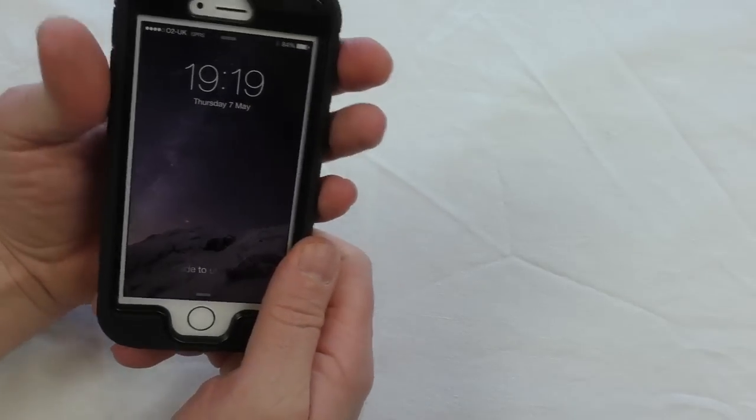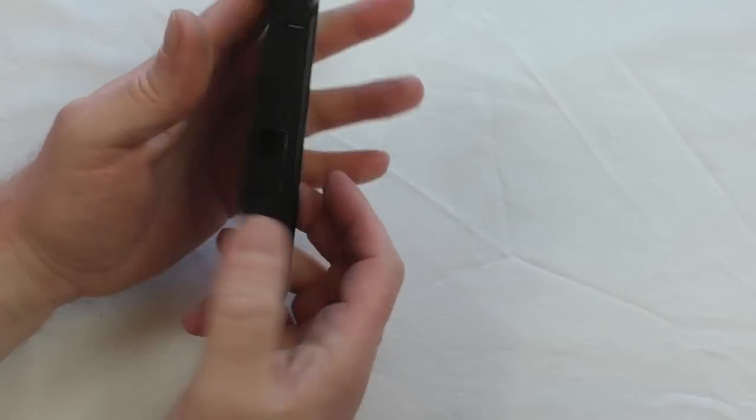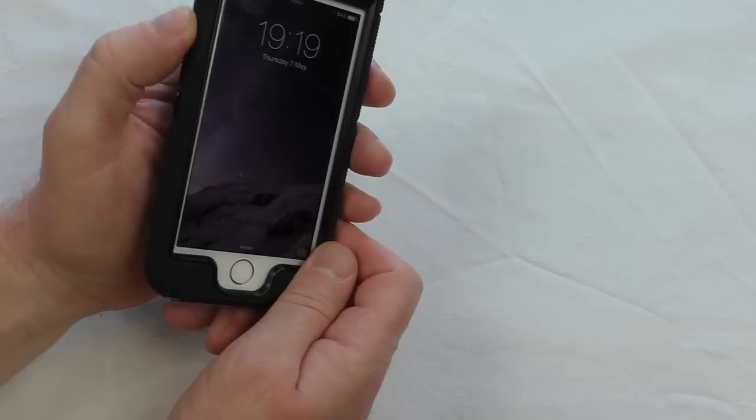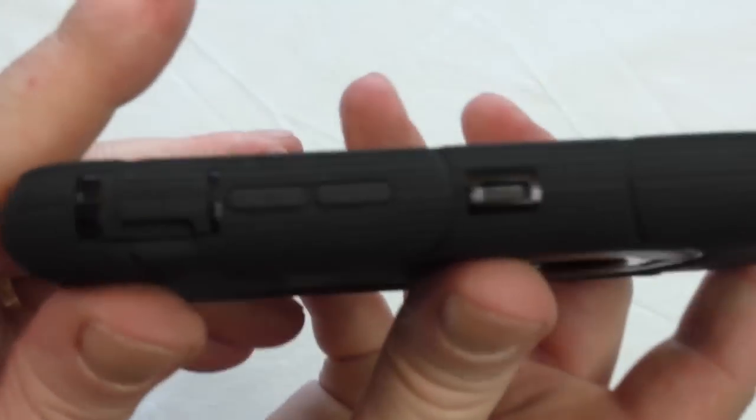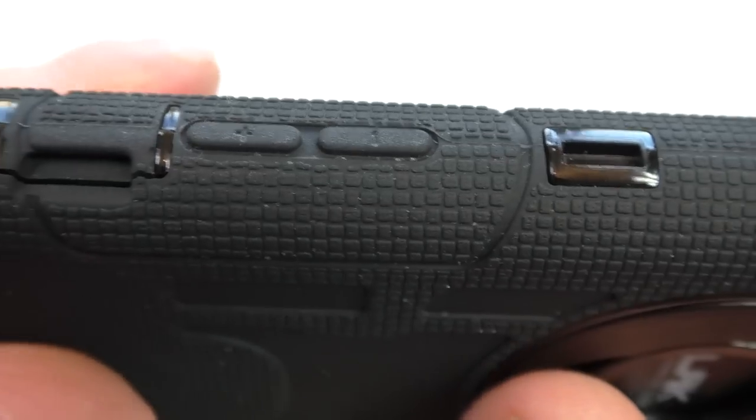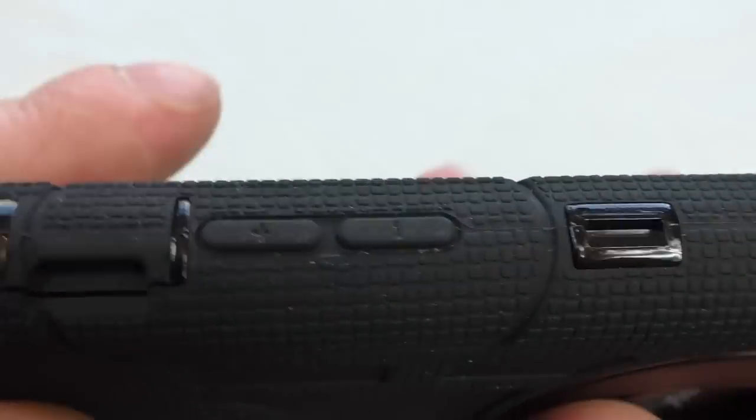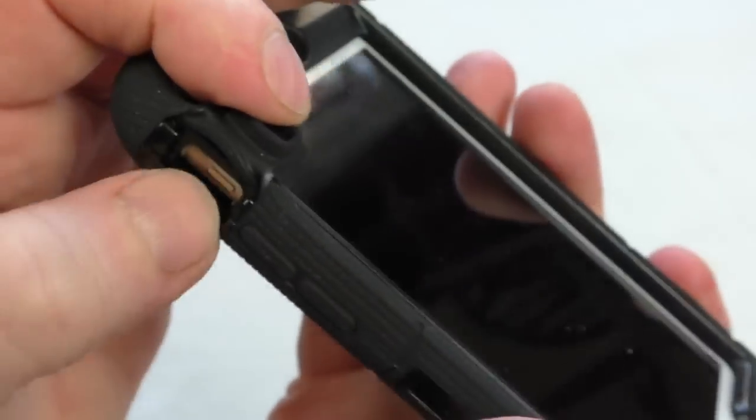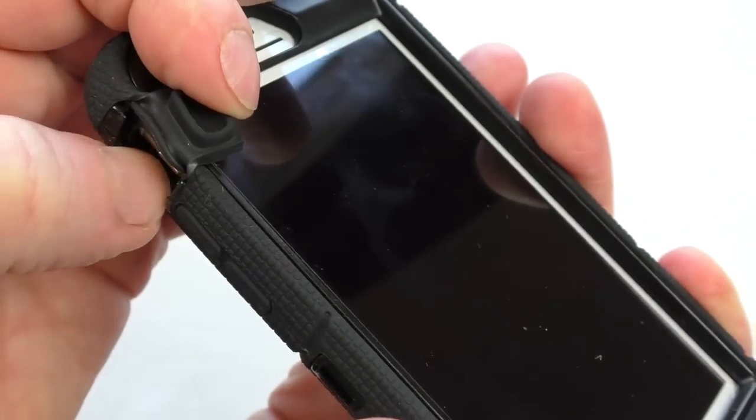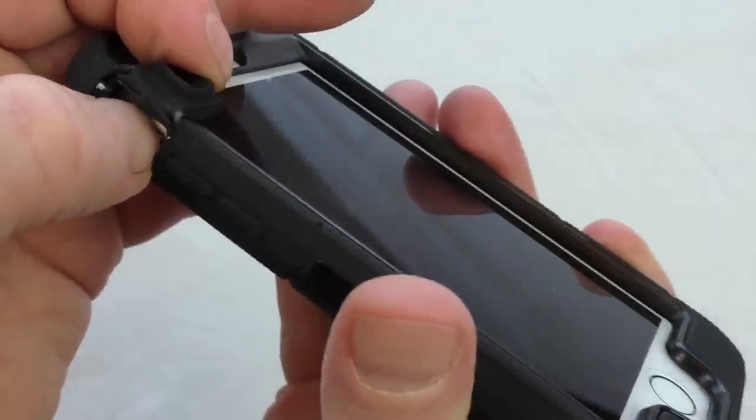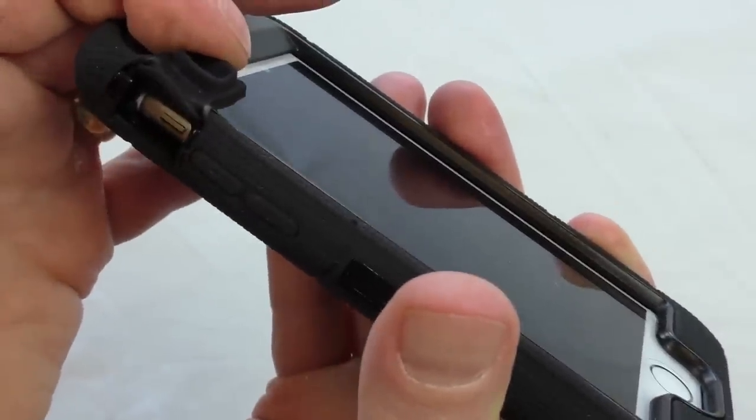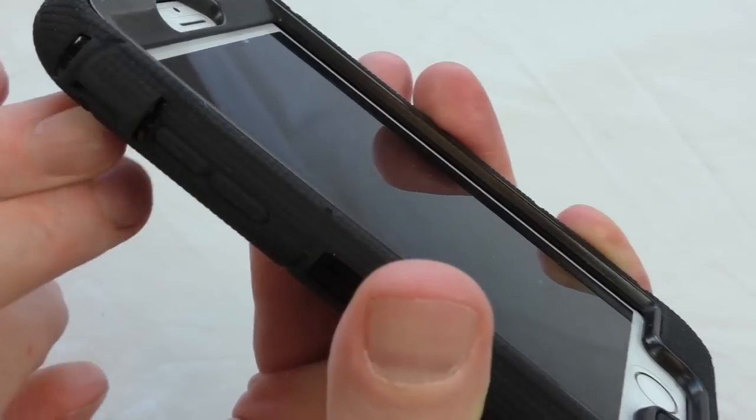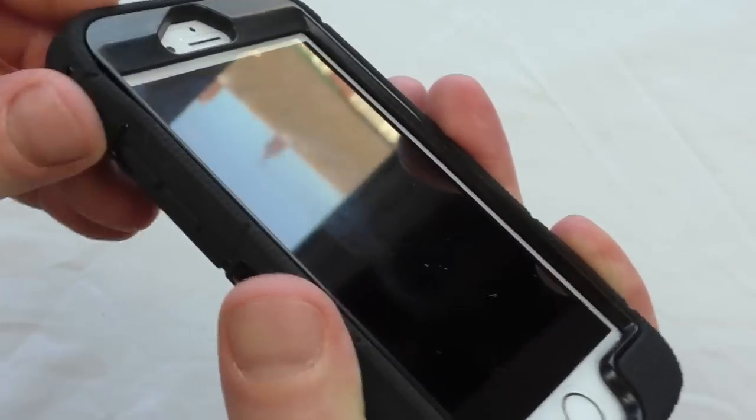Absolutely fine, nothing to report on there at all. There's no added resistance whatsoever. They're so tactile and easy to locate as well. You can see they've got the nice little knobbly bits there, all in exactly the right place. You've got your plus and your minus, and I can actually get my thumb into there, which is unusual with these sorts of cases. I'm normally down to using my little finger.